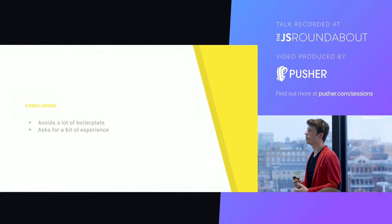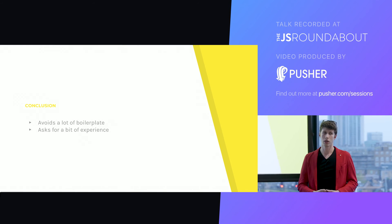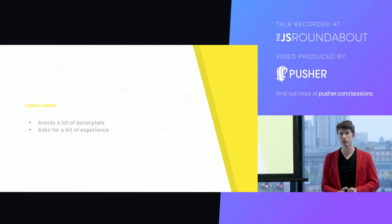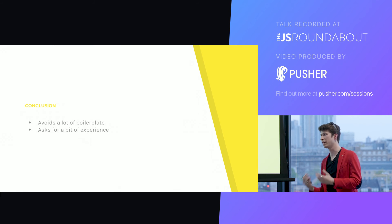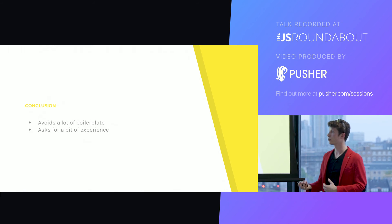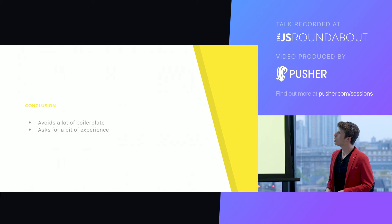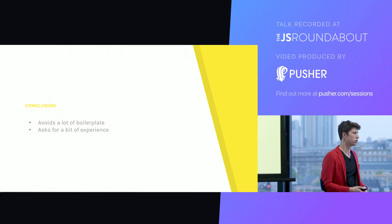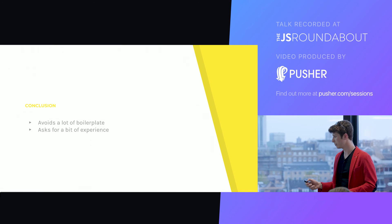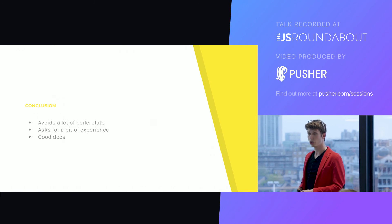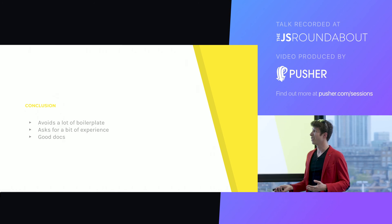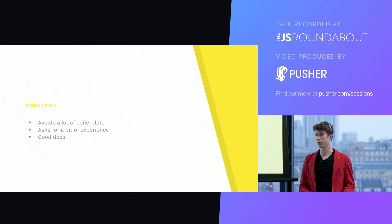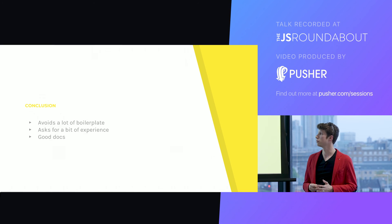It still asks for a bit of experience, not that much, to be honest, but to really understand how it works, and how to quickly and cleanly build new inputs, for example, some custom inputs. You need a bit of time to fiddle with it, to play with it, to be perfectly at ease. There's some good documentation, and that's a really good point. Everything is documented, you have some examples in the official documentation that are really useful.